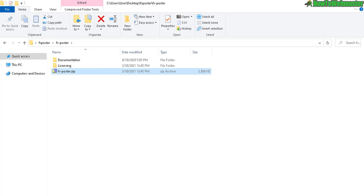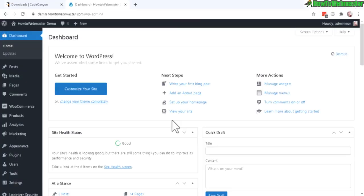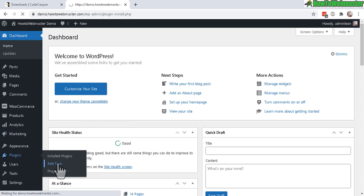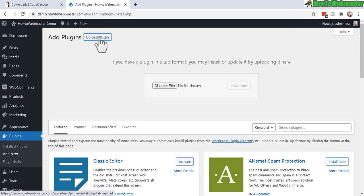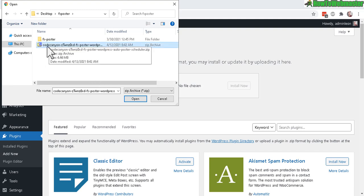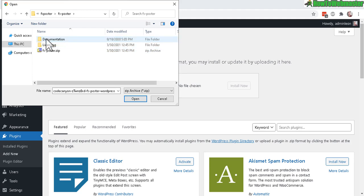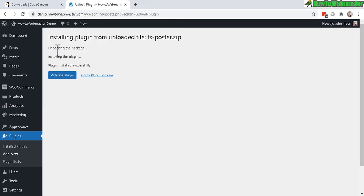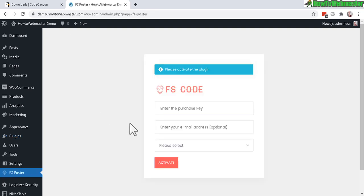Inside your WordPress dashboard, go to Plugins, then Add New, and click Upload Plugin. Choose the file — make sure you don't upload the outer folder downloaded from CodeCanyon. Extract it, open the folder, and upload the actual plugin file inside. Click Install Now, and after uploading and installing, click Activate Plugin.